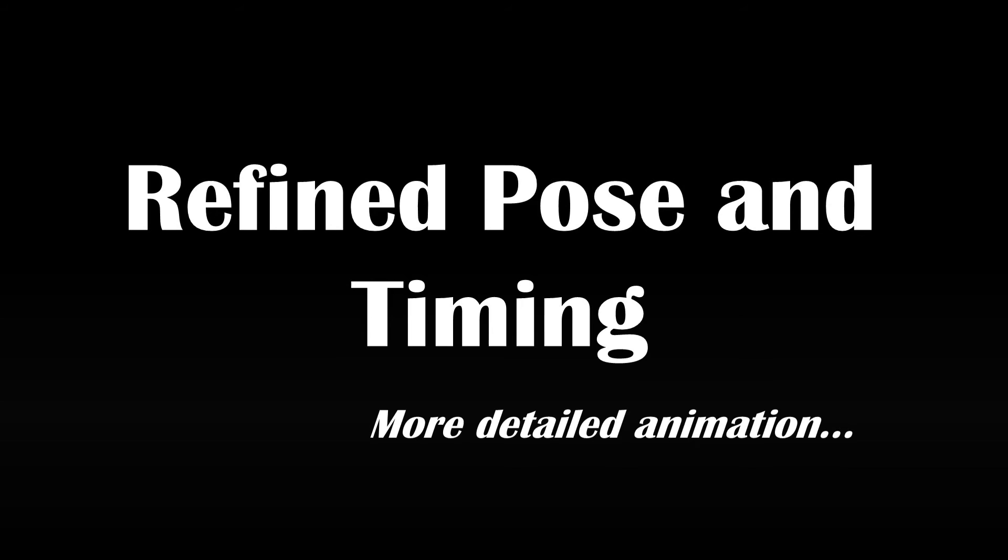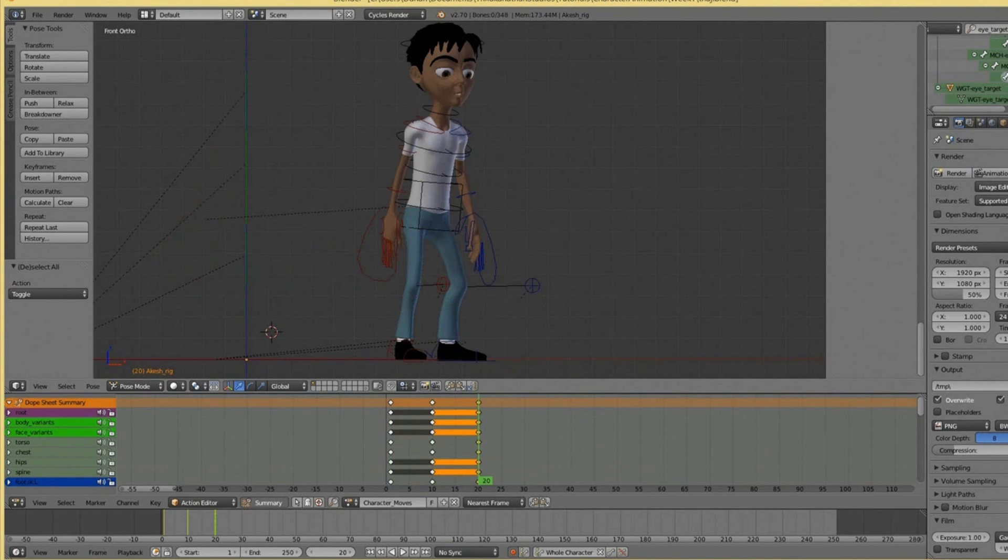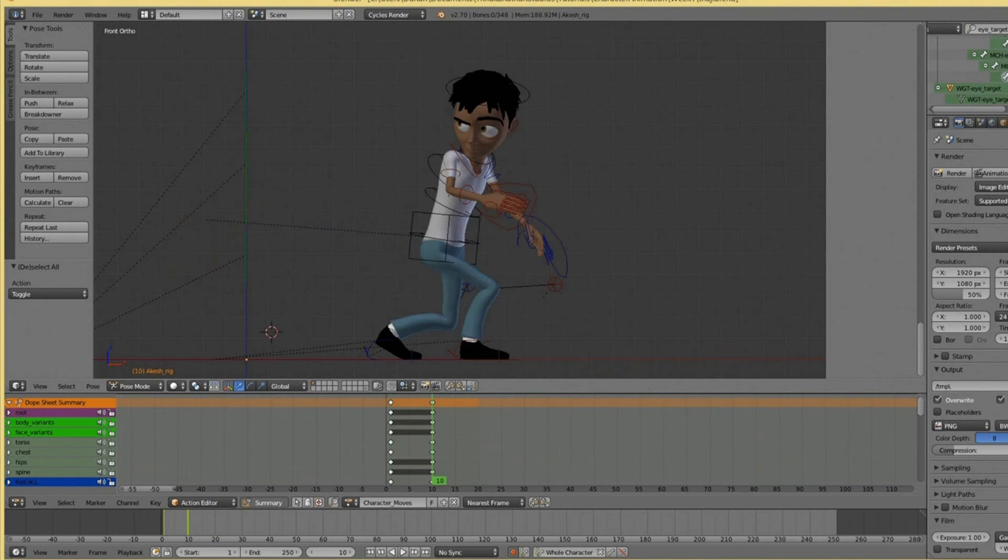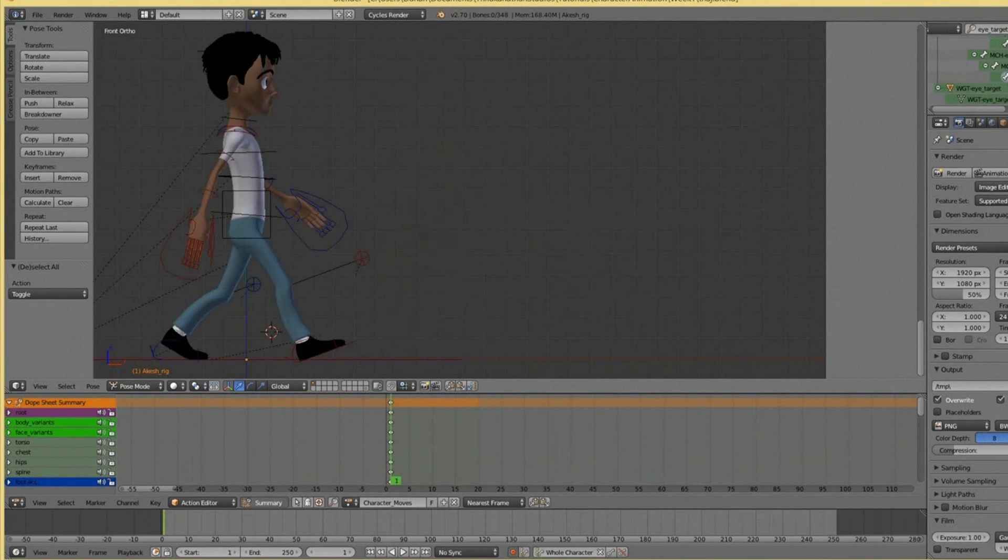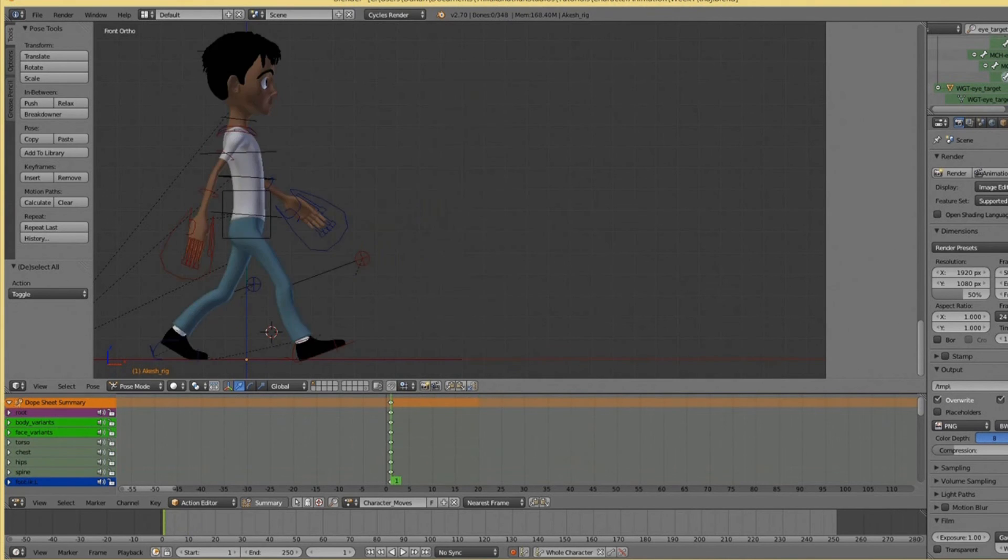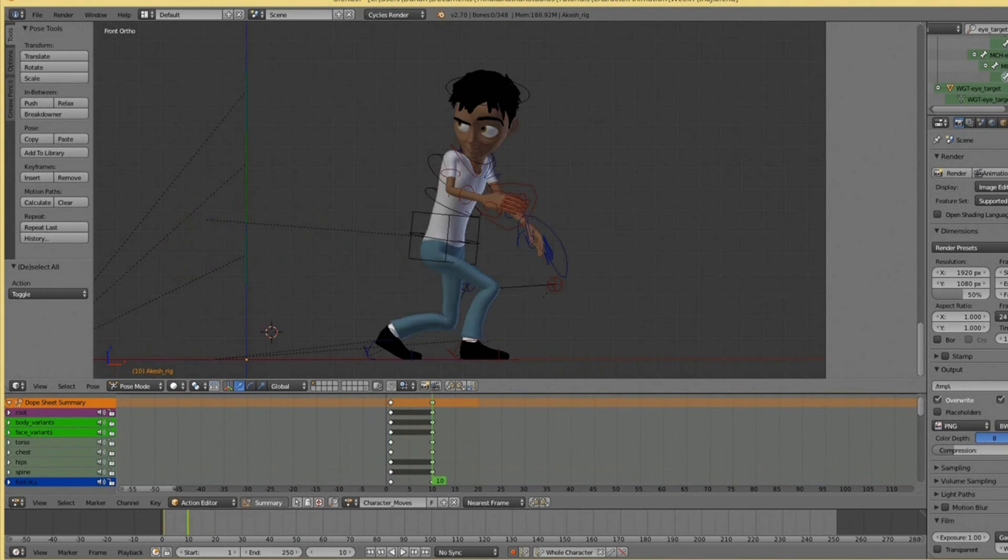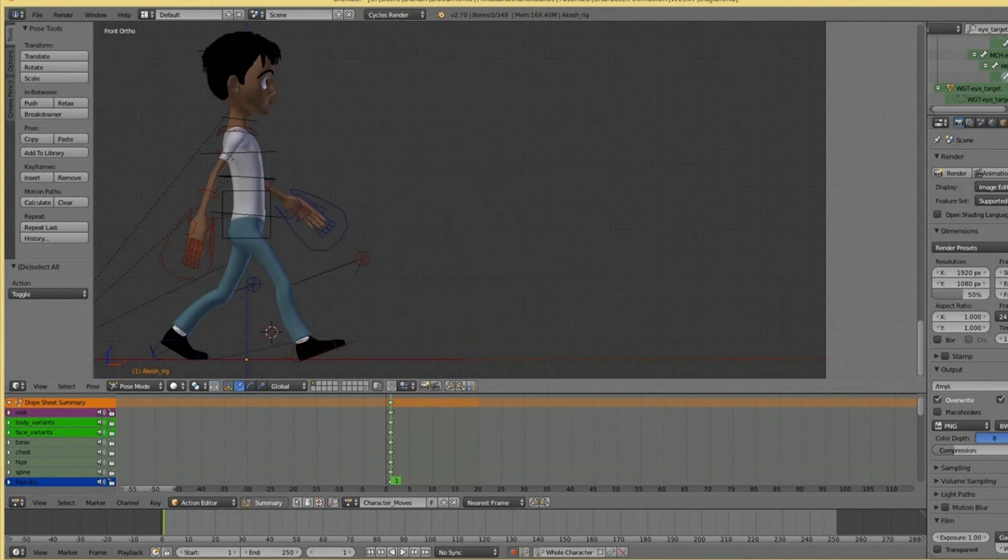Once you've completed the main poses, you then just go in and do another pass. What that means is, with the main poses you already have, if you play them back, it will look really blocky and lacks detail. A bit like using Skype on dial-up internet.